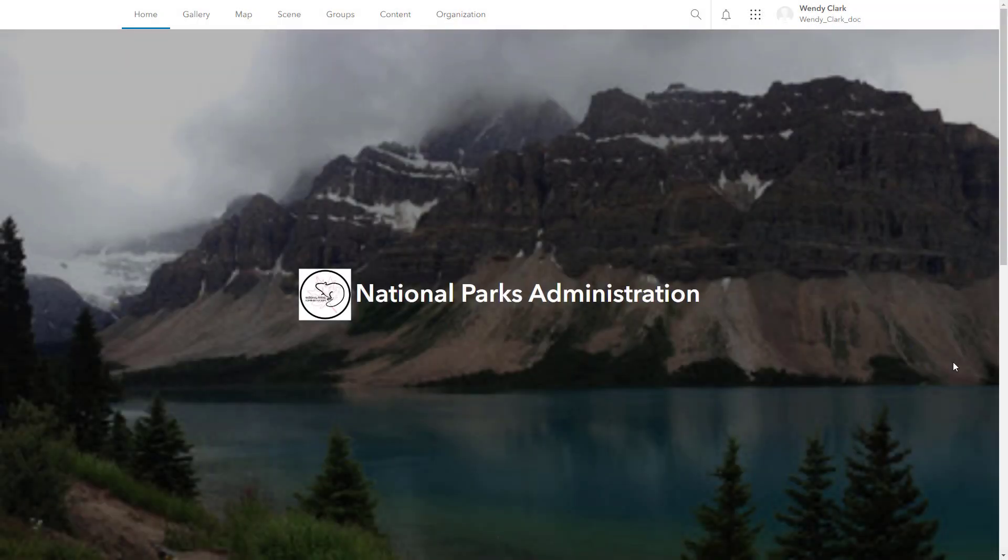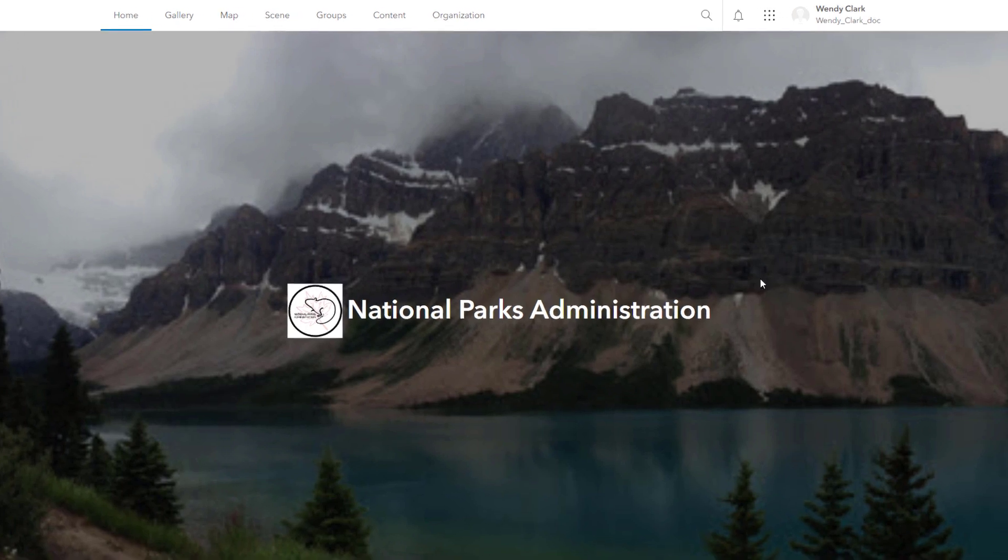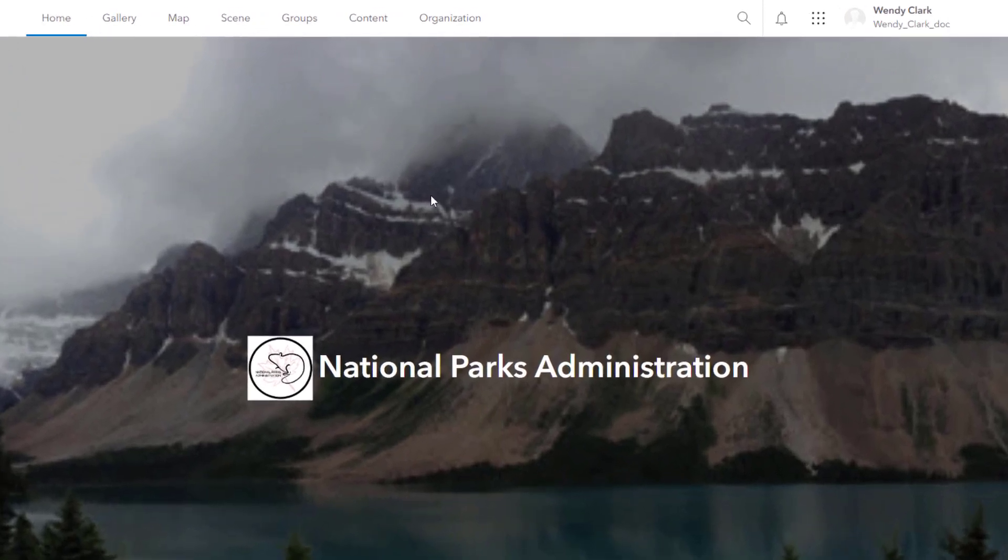Items are the content you work with in ArcGIS Online. They represent files, layers, maps, scenes, and apps.